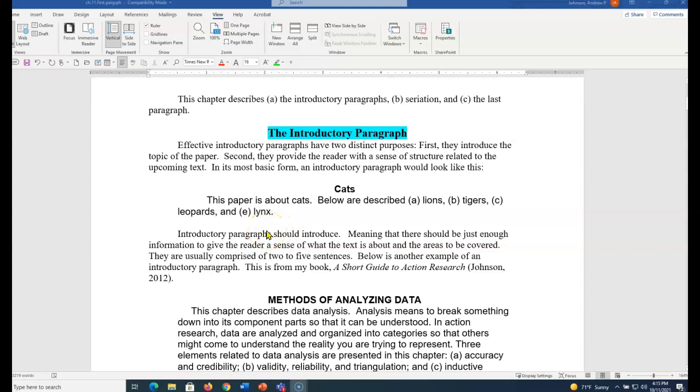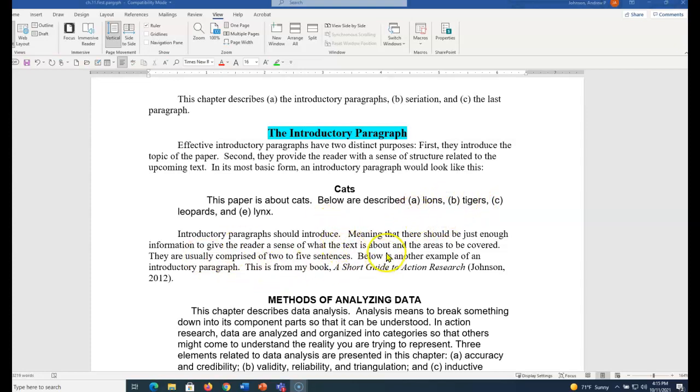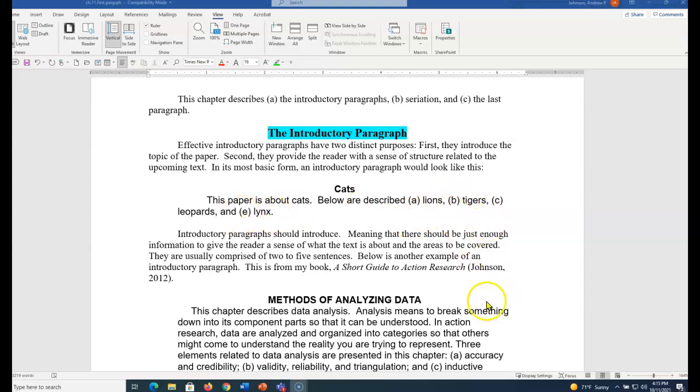That gives us a sense of what the paper is about. Below are described A, B, C, and D, and each one of these then would become a section. APA 7th edition, we use a letter within parentheses and a comma between each one.